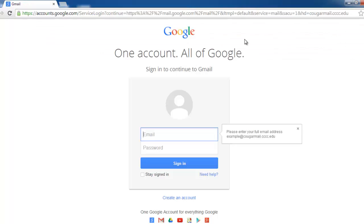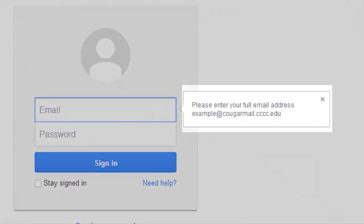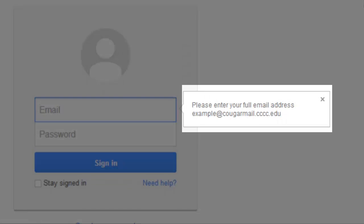You'll notice you've arrived at a Google login screen. No worries, Cougar Mail is an email platform powered by Google, so everything is as it should be. You will log in using your Cougar Mail account information.